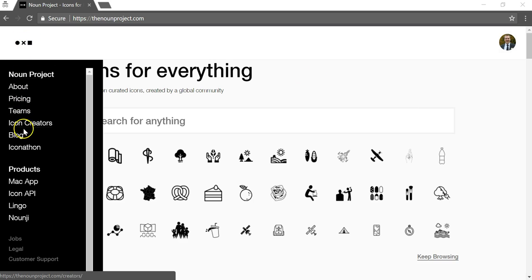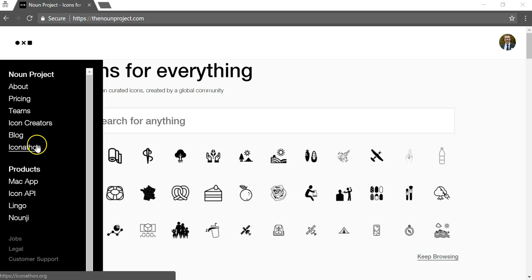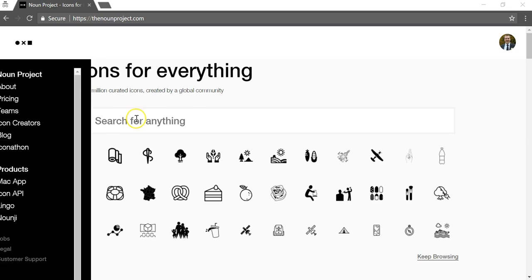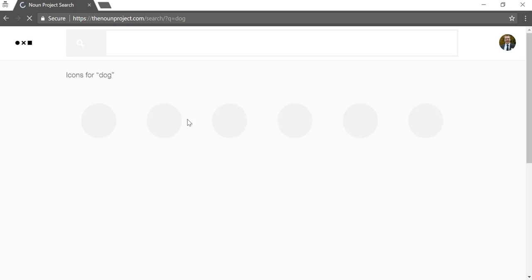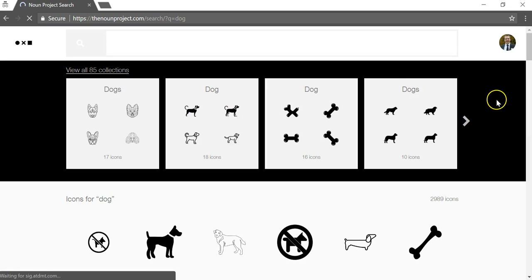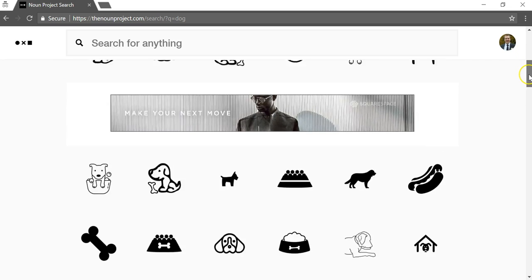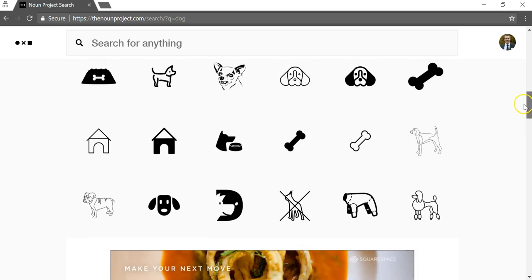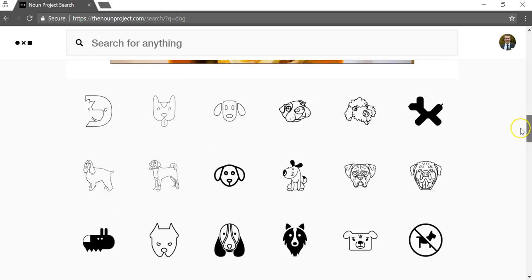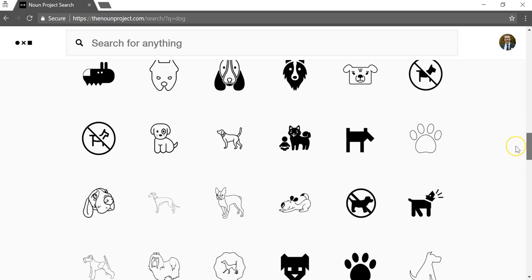Over here you'll see there's pricing and it talks about the Teams icon creators. So let's just search for some random thing like I'll put in dog here. And you can see if you scroll down there's tons of different dogs here on their website.